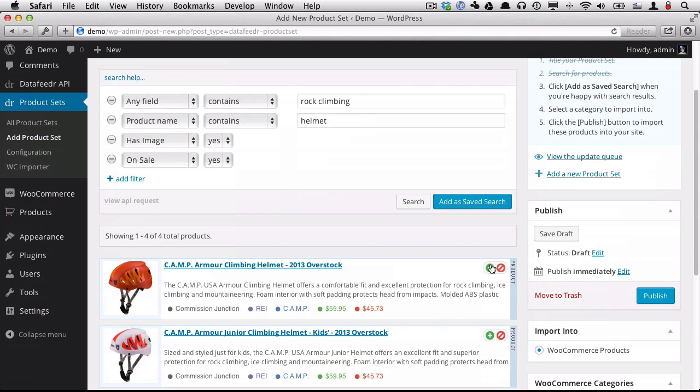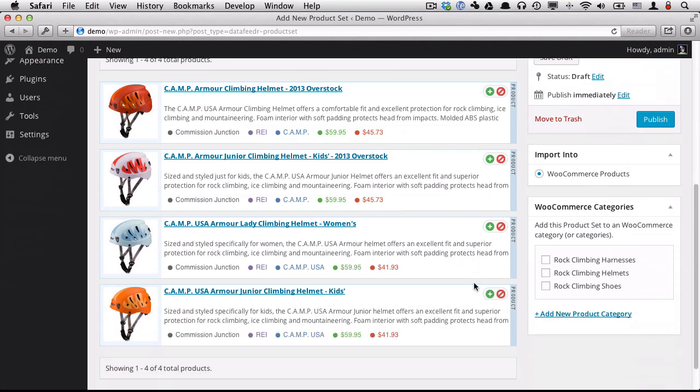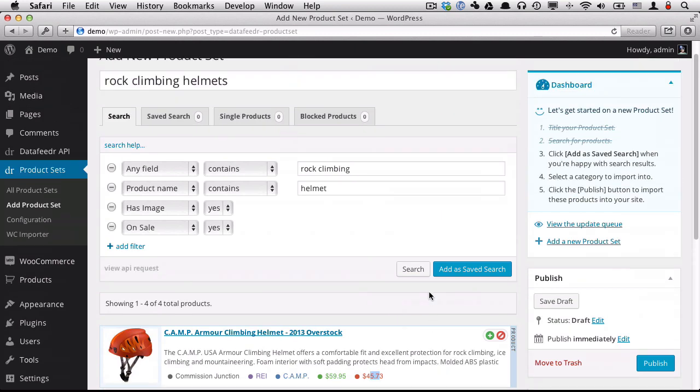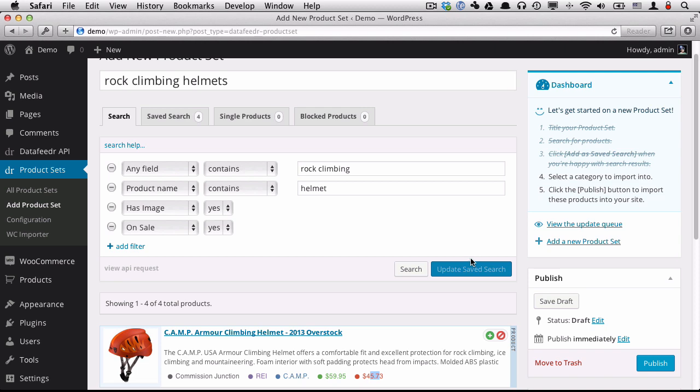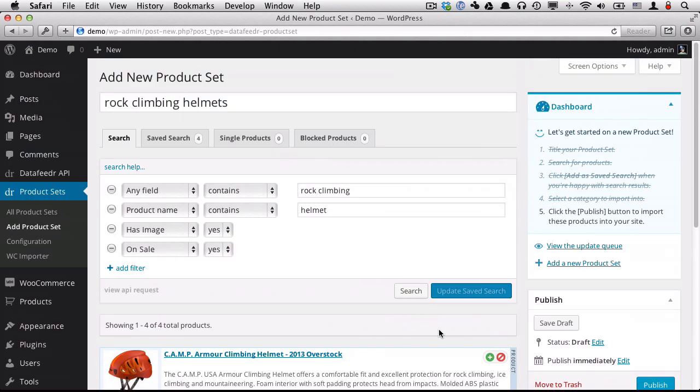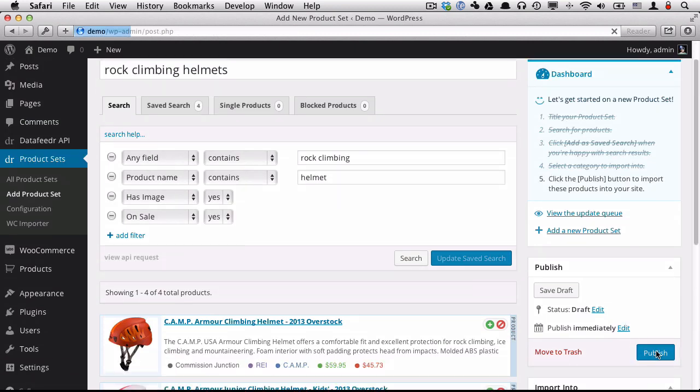Okay, so we got four products. And what we can see, all four are on sale indicated by this price. So it's normally 59.95, now it's 45.73. I'm going to add a save search. And I'm going to choose the category that goes into and it's rock climbing helmets. And I'm going to publish that.